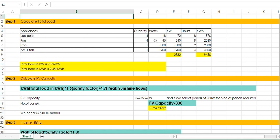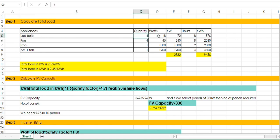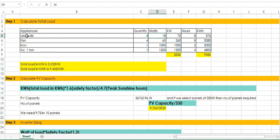Suppose I have 4 LED bulbs and the watt of 1 LED bulb is 18. So 4 × 18 gives 72. It means 72 is the total watts of 4 LED bulbs. And I am using these LED bulbs for almost 8 hours, so multiply 72 by 8 — I will get 576. 576 is the kilowatt hour.